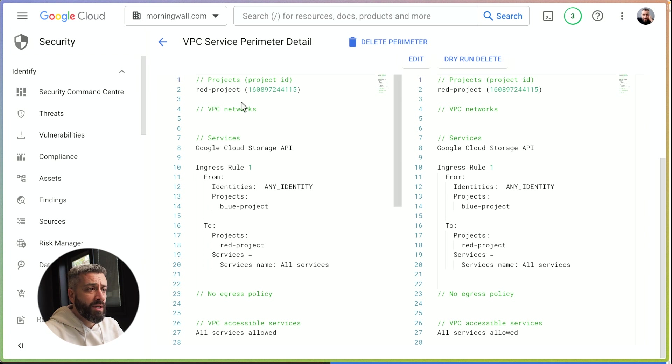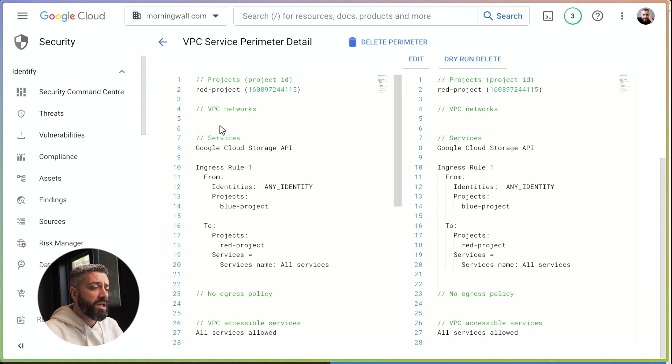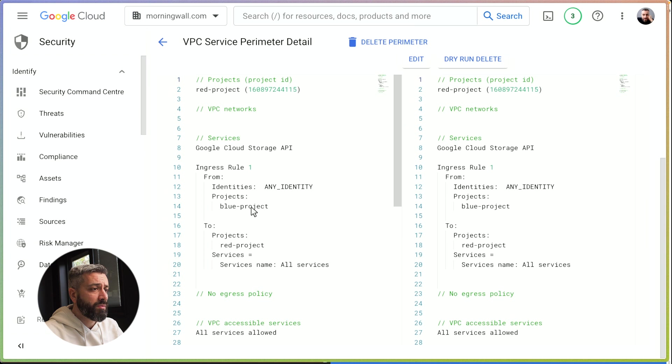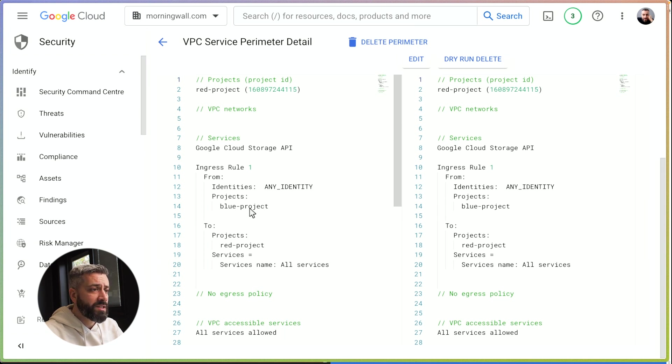If you remember, this is blocking any calls coming from identities that are not inside the blue project, which means if we are running with a service account, even if the service account is from the blue project, it won't be able to access the red project.